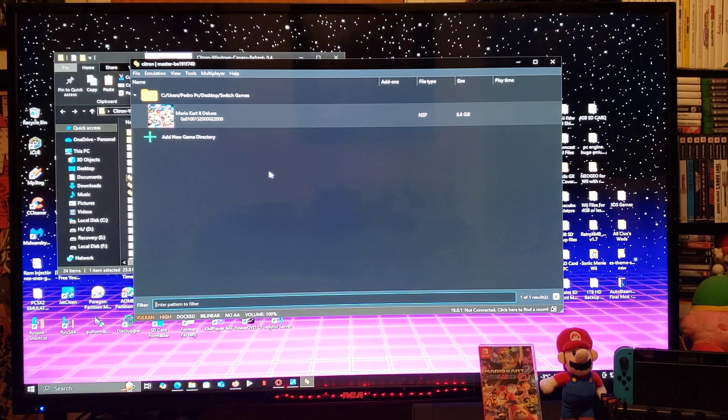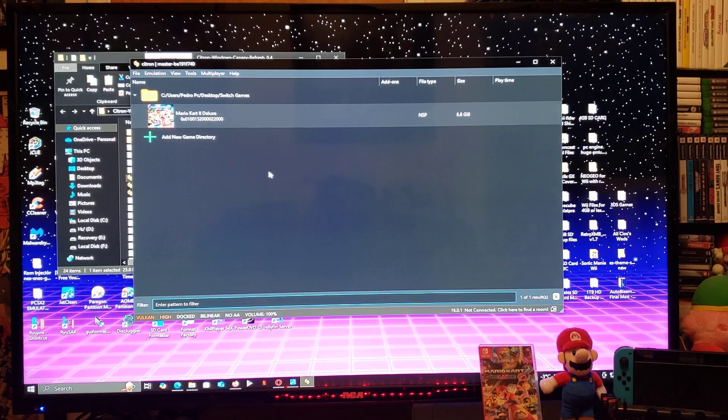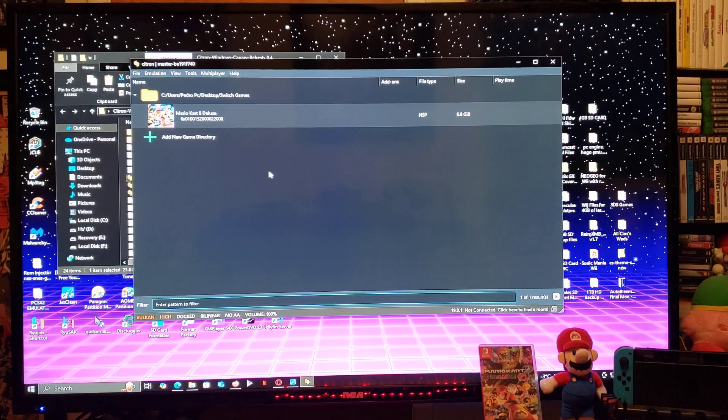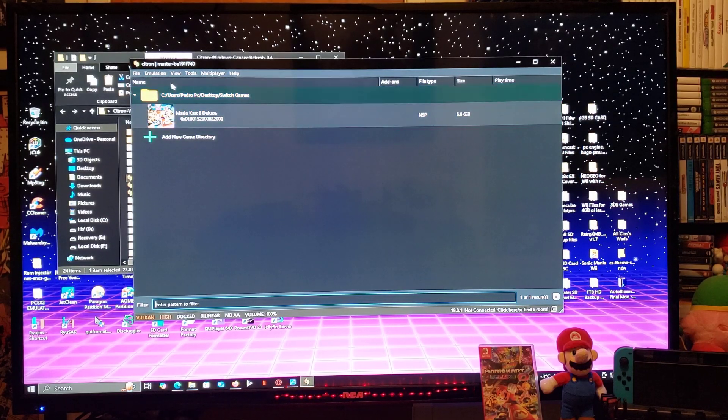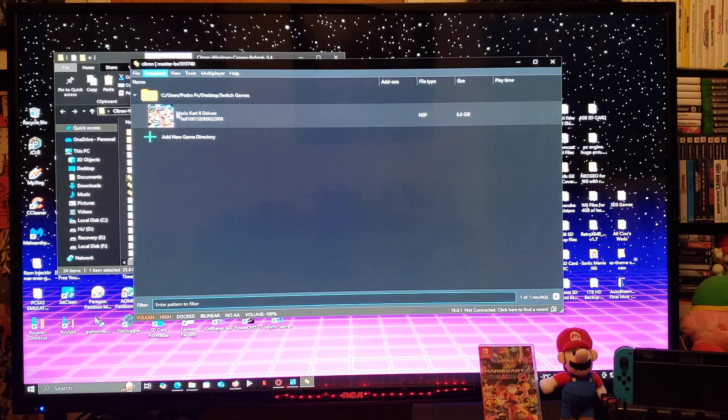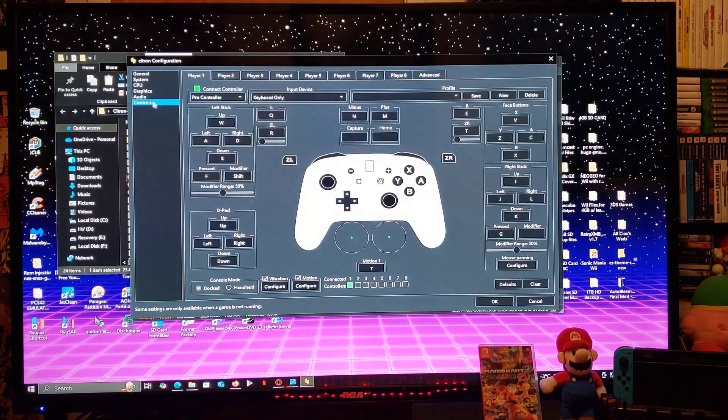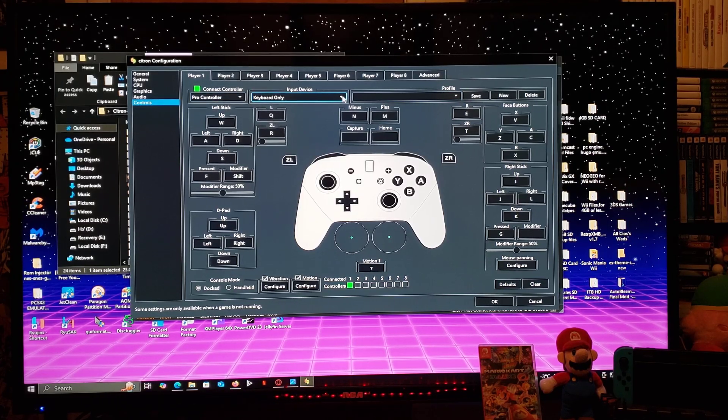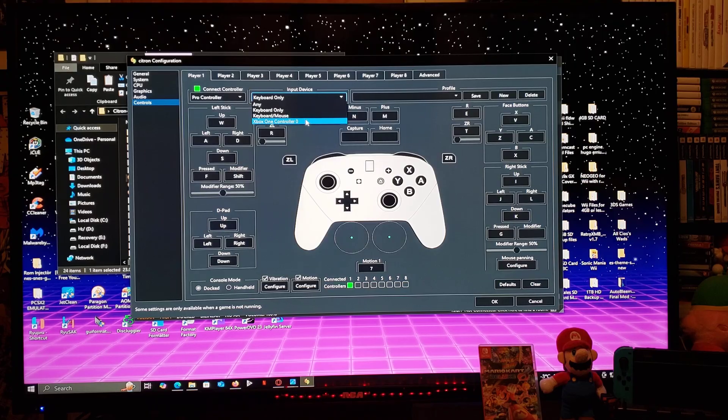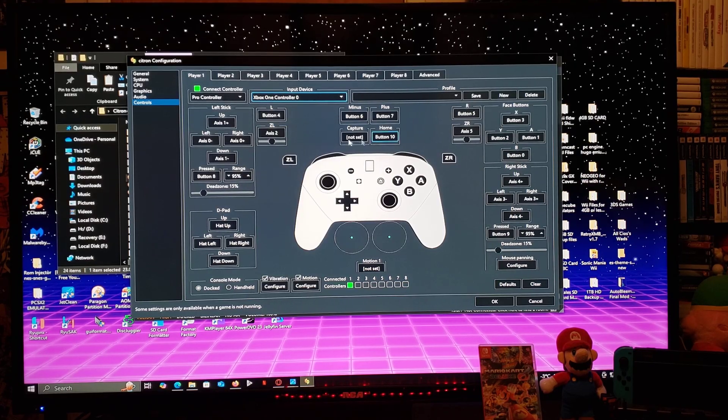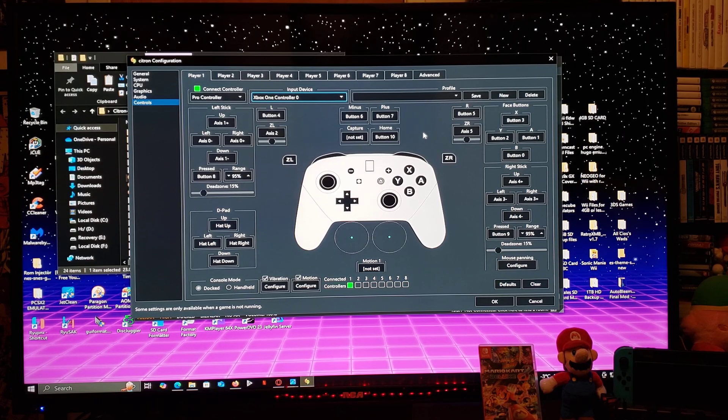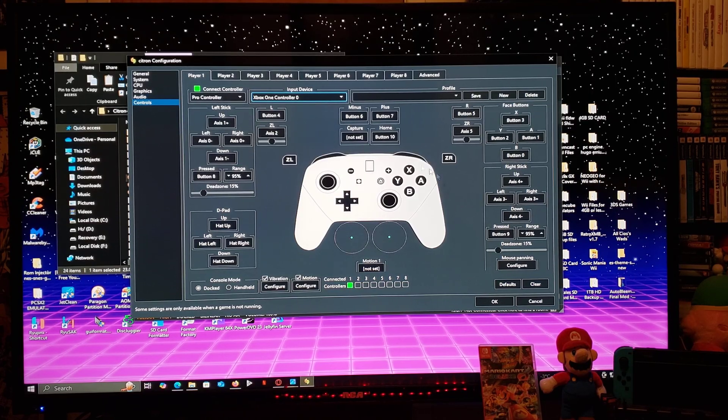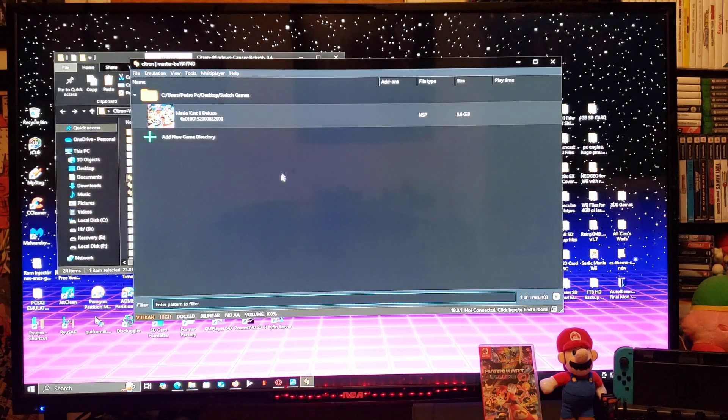Next thing we're going to do, we're going to set up the controller. I am using the Xbox One S controller. You can also use the Switch controller or the PS4 or PS5 controllers. So go over to Emulation, configure, controls. You're going to select Pro Controller and then input device will be the controller you're using, so for me it's the Xbox One. This should already be mapped out for you. If you want to remap the buttons, just go through it and remap them. When you're done, go to OK and that should save the profile.